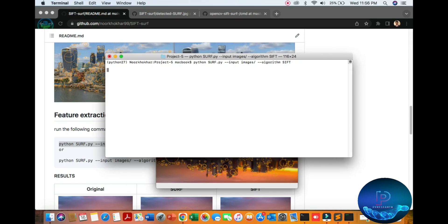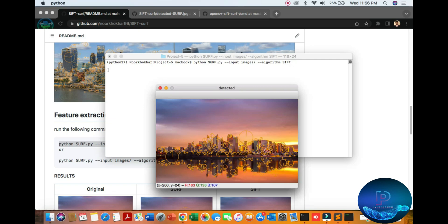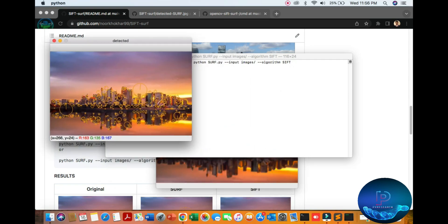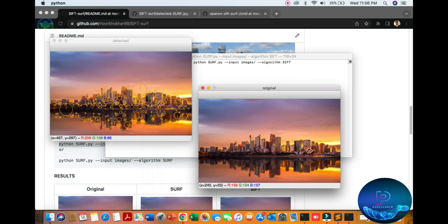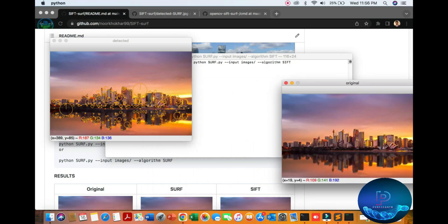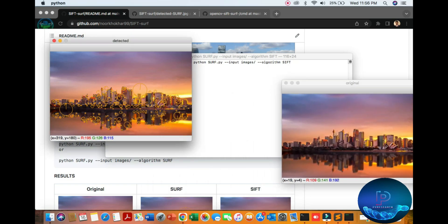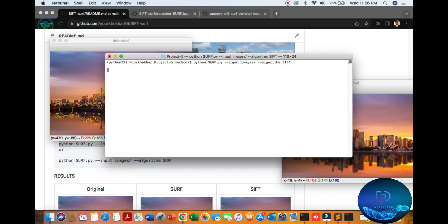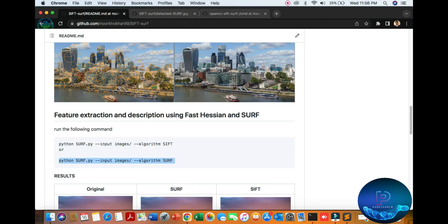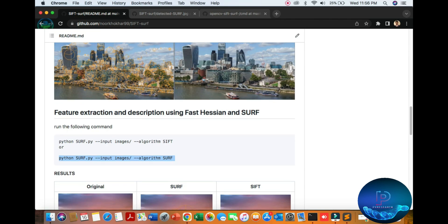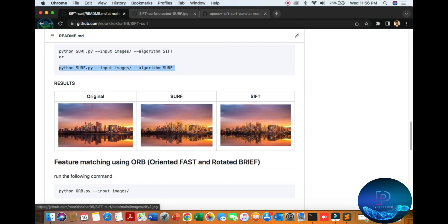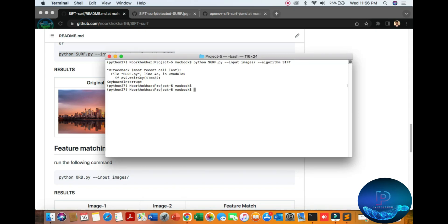For the SIFT algorithm, you can see the original image here and the SIFT detection result here. You can replace your input image and put your target object — it will easily detect it. Now the final algorithm is SURF, so let's start the SURF algorithm test.